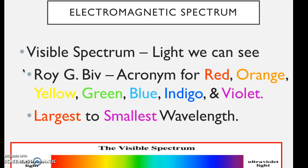So for example, if you have a red object, that object is red because red is the color of light that ends up bouncing off of it.